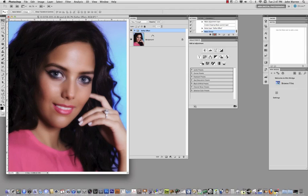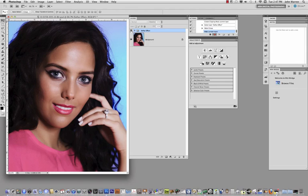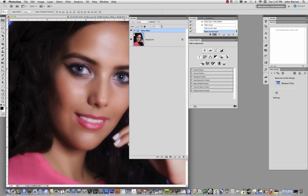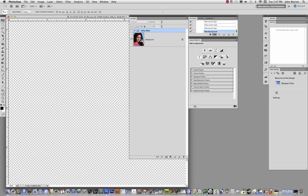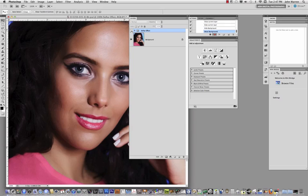Now in order for us to see the before and the after, all I have to do is turn on and off the eyeball of the folder set. So there we go, that's our image before, that's our image after. If you would like to see this a little bit closer up, we can just do command one to zoom in and I can turn this on and off. There we go, that is with the soft focus effect and that's without.